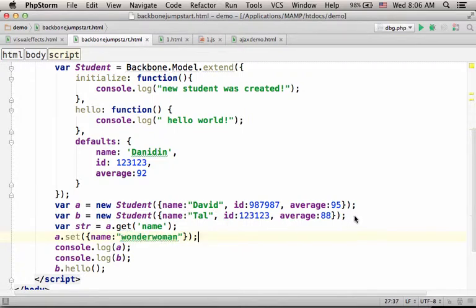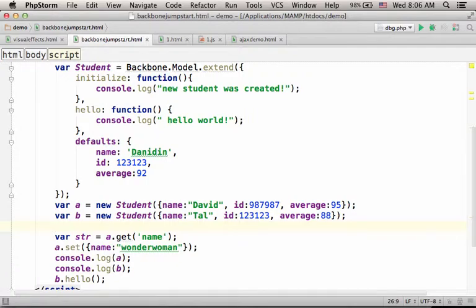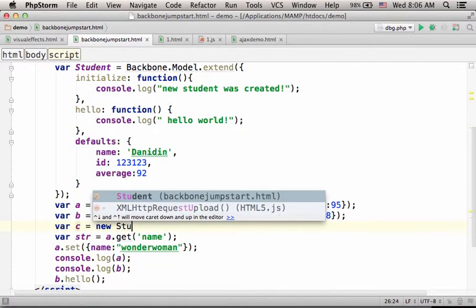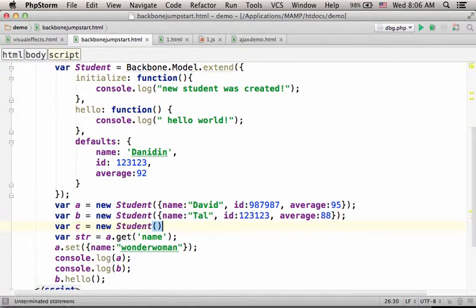Now if, for example, I will try to create an object without specifying anything in its creation...